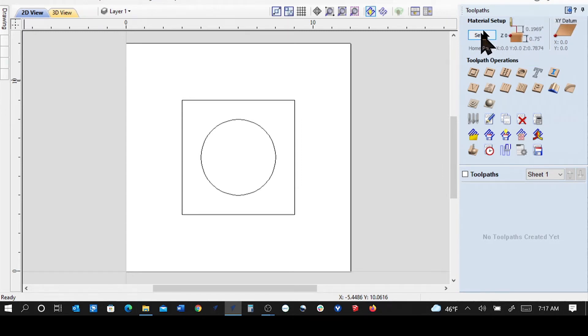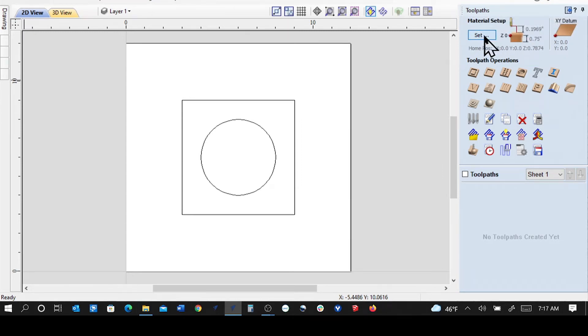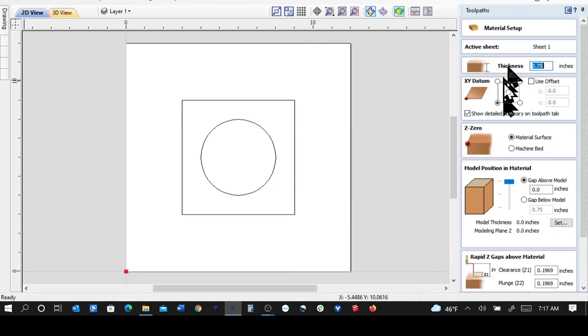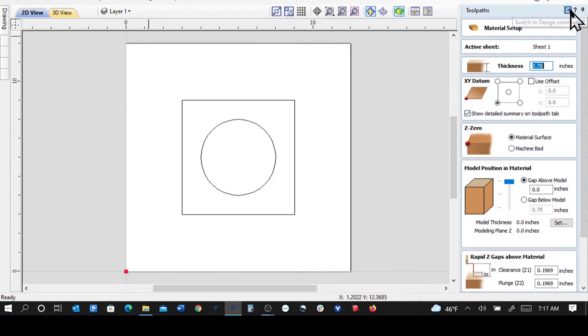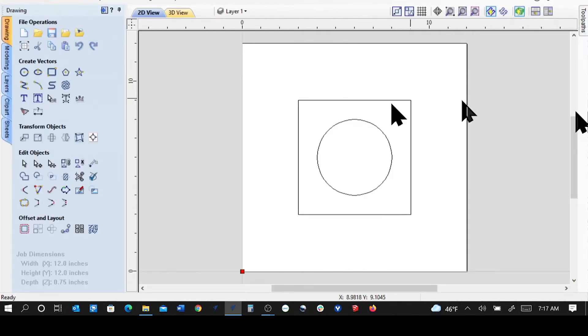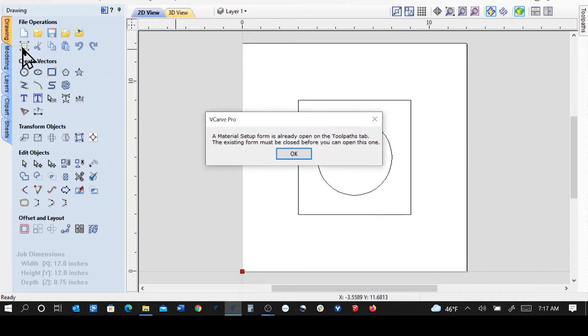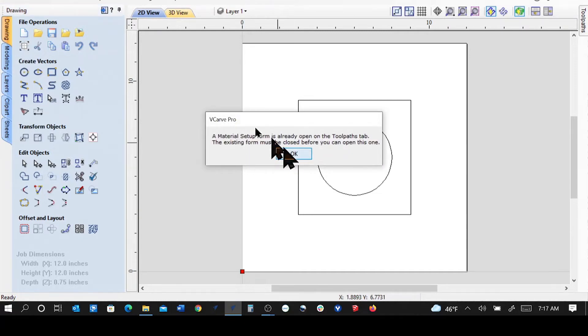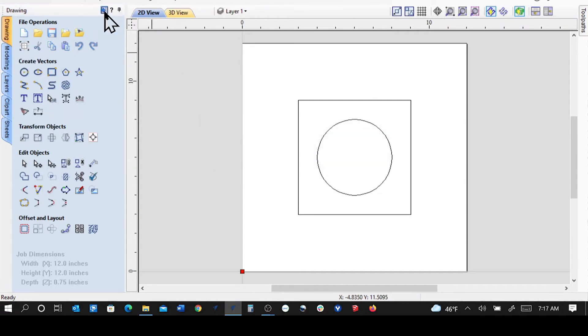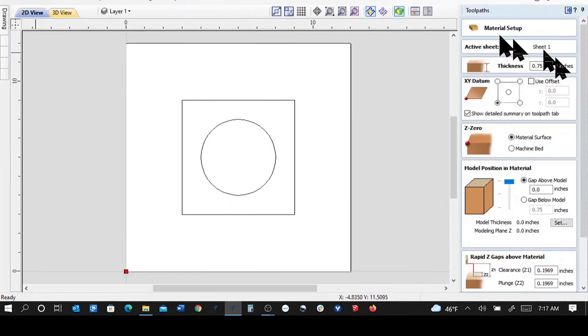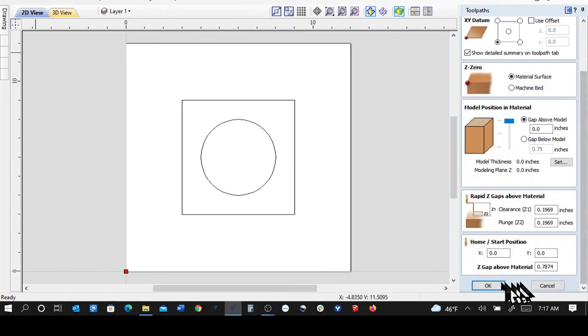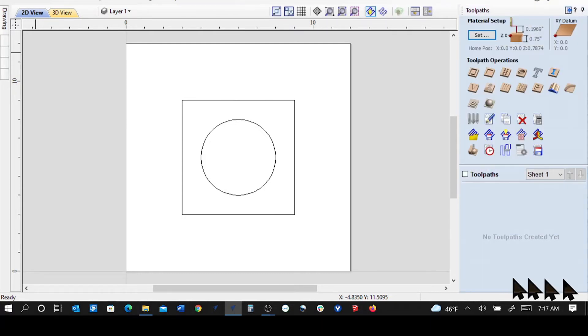One thing that happens here is if you come into the material setup and you decide, hey, I want to check my values and come back to the other side, to the design side, and leave that open, you can't. It's going to say the material setup is open for the tool path. So if you come over here and go into this material setup, you do want to tell it OK or cancel and close it.